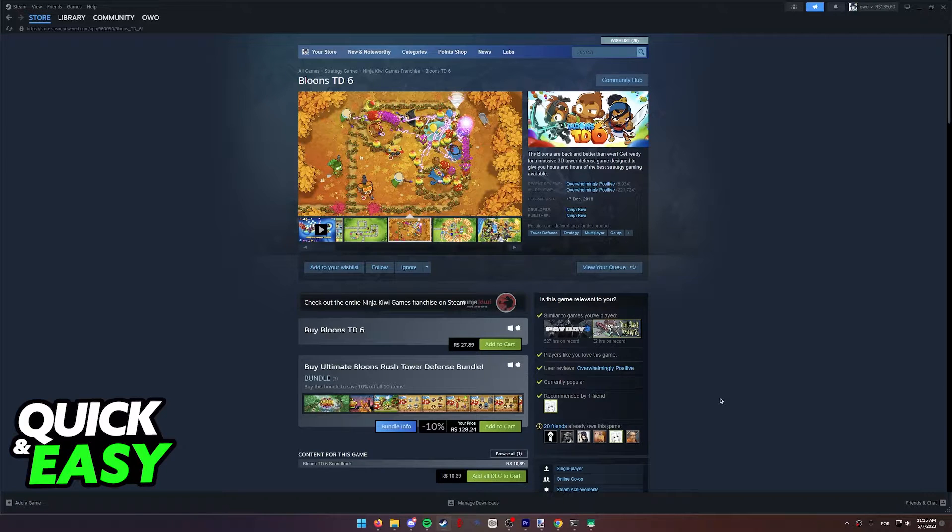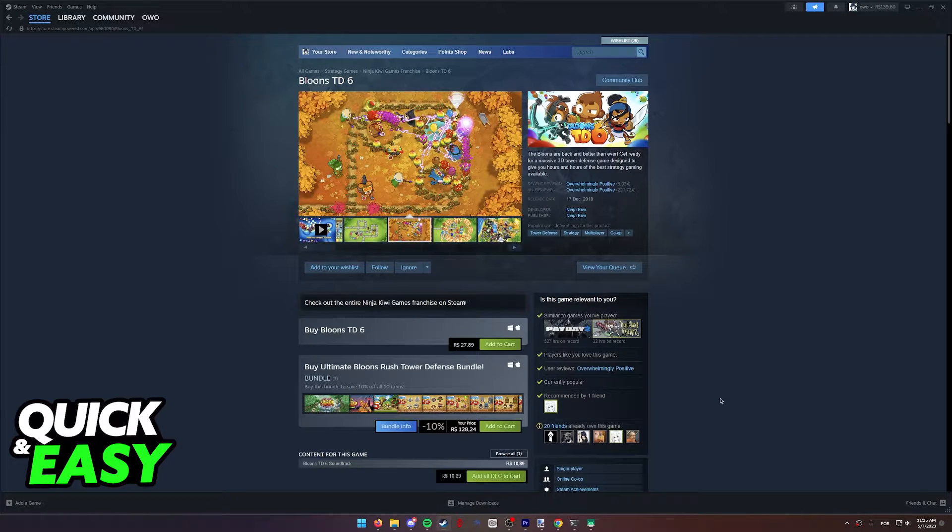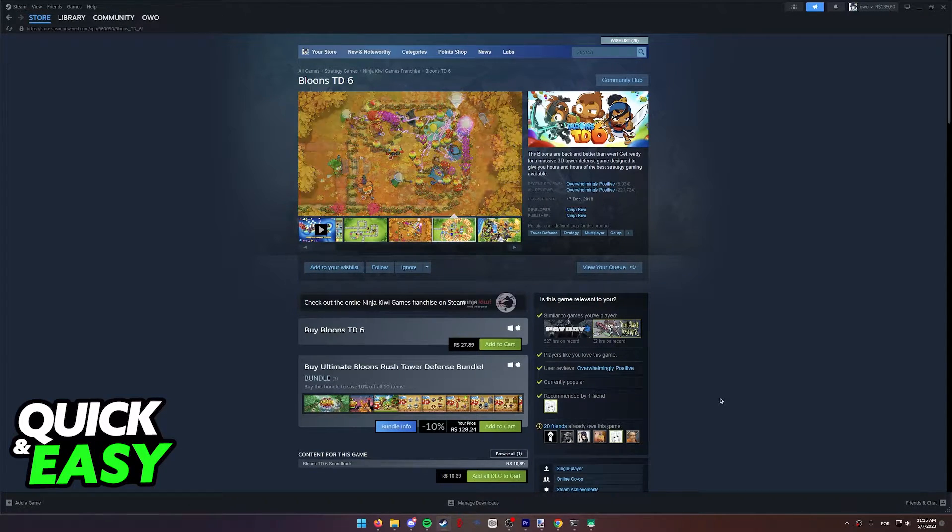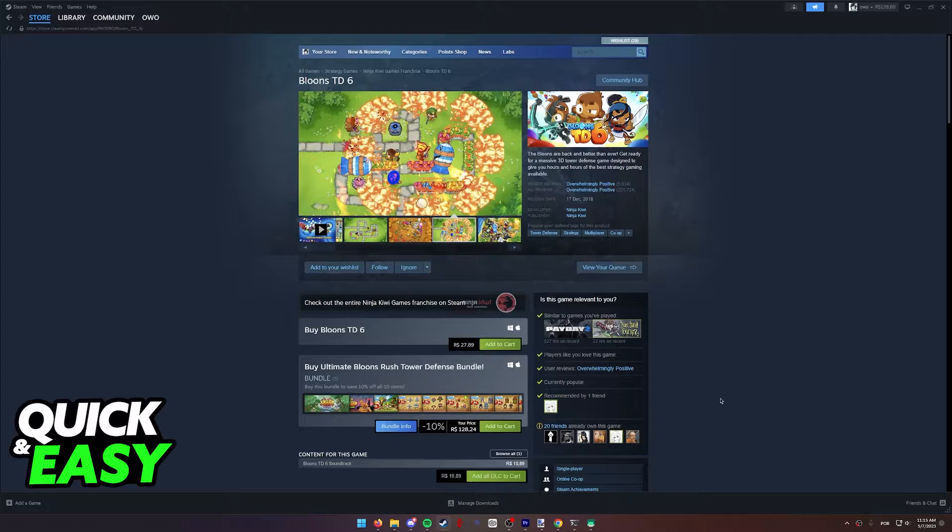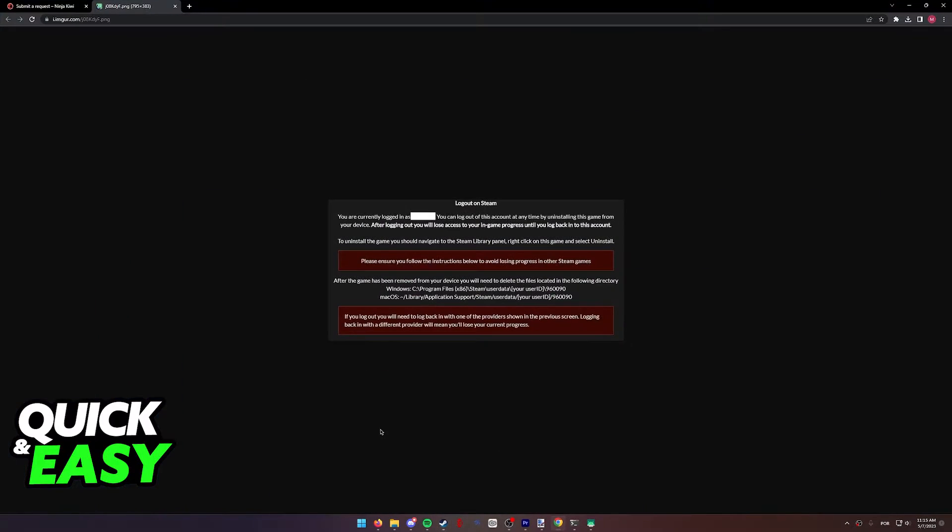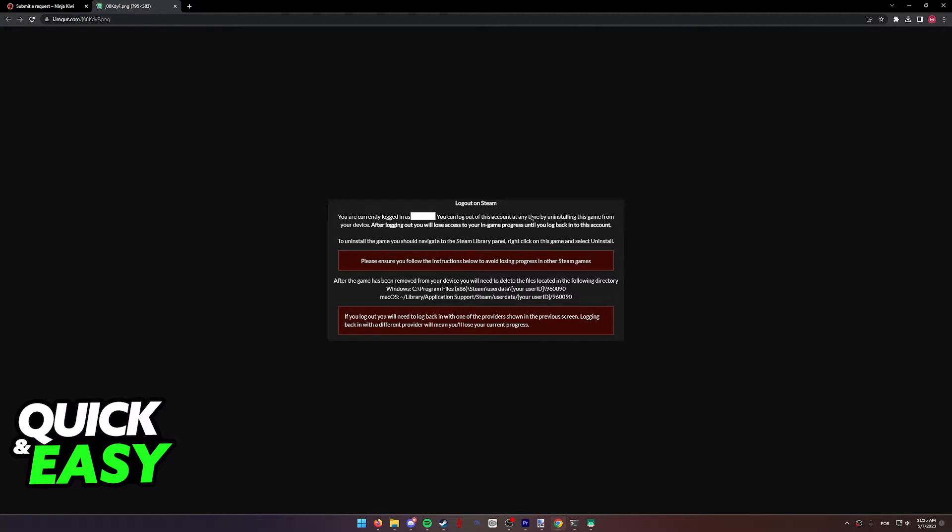All you have to do to sign out of BTD6 on Steam is uninstall the game. As you can see according to this picture, in order to log out from Steam, you simply have to uninstall the game and reinstall it on your device. When you do so,